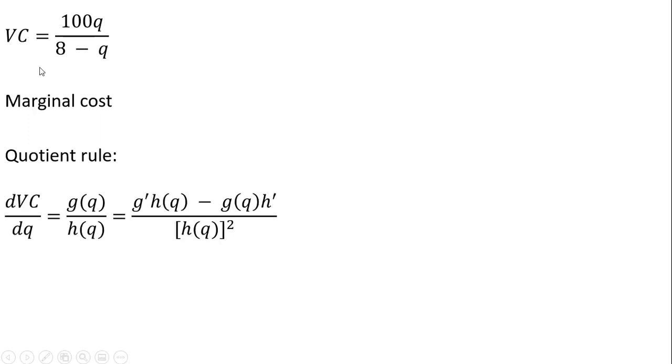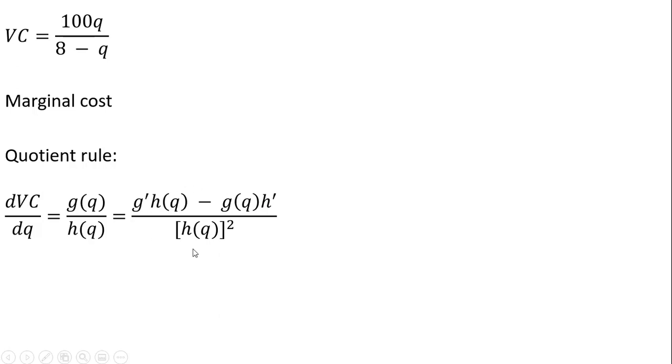We can think of this variable cost equation as one function divided by another function. So we got a function G, which is a function of Q, and function H, which is a function of Q. And so the quotient rule is to follow this step right here. Let's define these things.